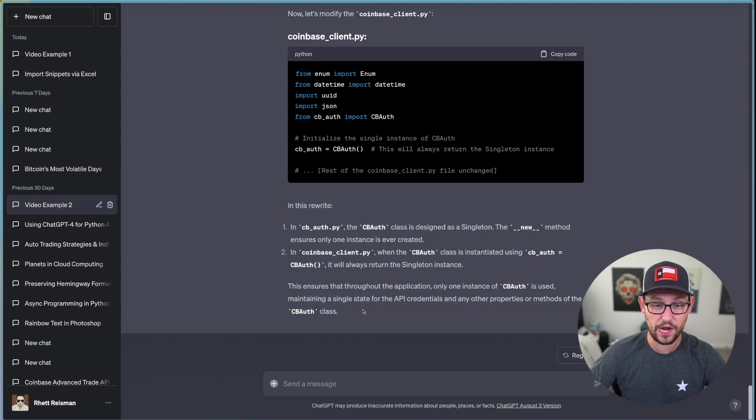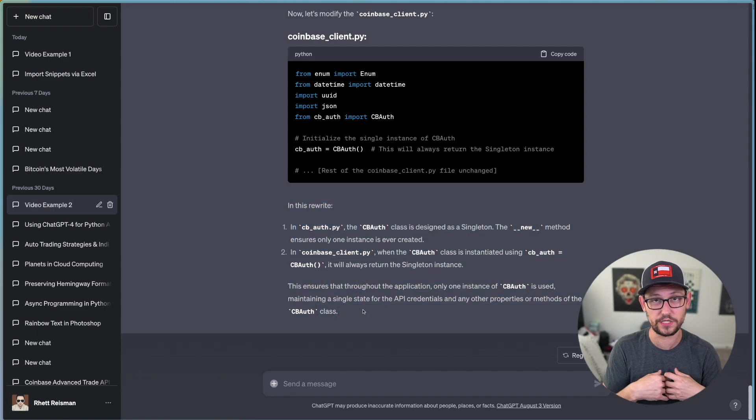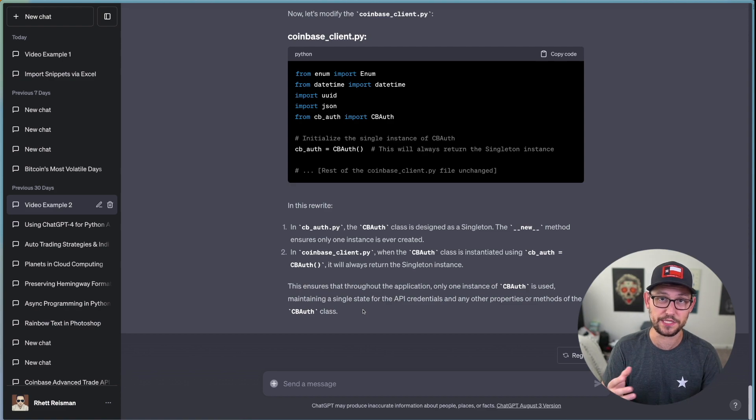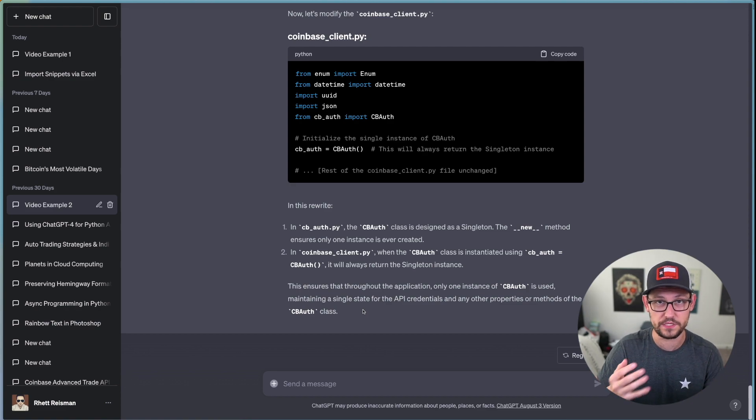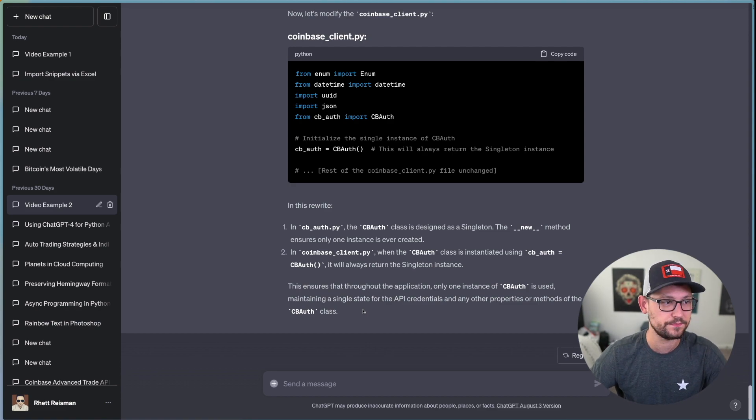And the actual library that I'm working out of instead of hallucinating some old Coinbase Pro library that no longer exists. And then it's even giving me key feedback in this rewrite, it's telling me exactly the things that it changed.